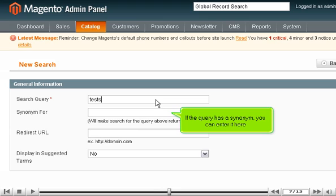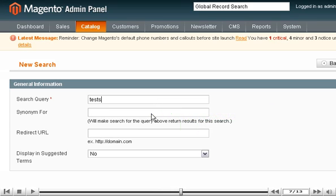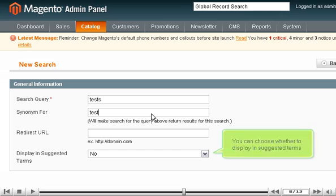If the query has a synonym, you can enter it here. You can choose whether to display in suggested terms.